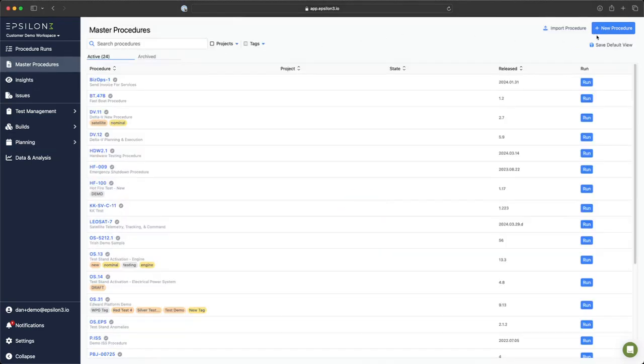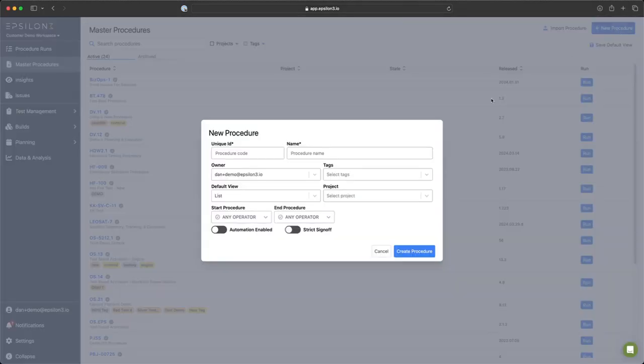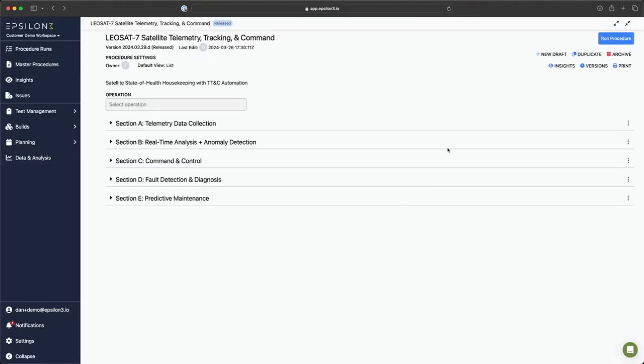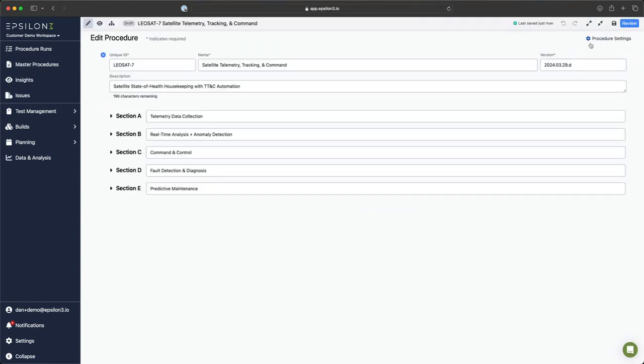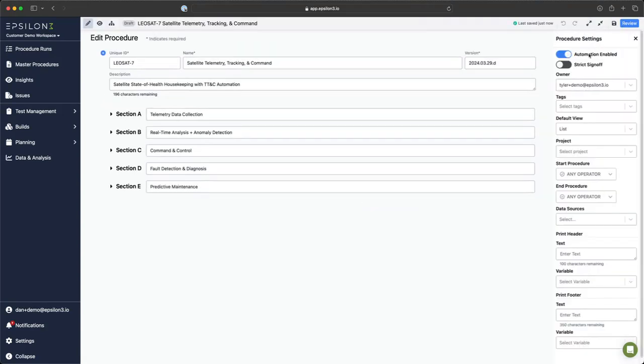For new procedures, click on the new procedure button. A new modal will pop up and below you can see a toggle called automation enabled. For existing procedures, create a new draft, enter the procedure settings, and this toggle lives here as well.